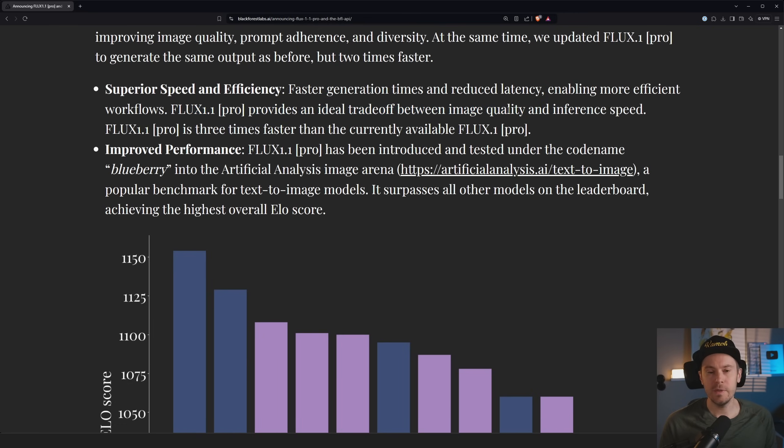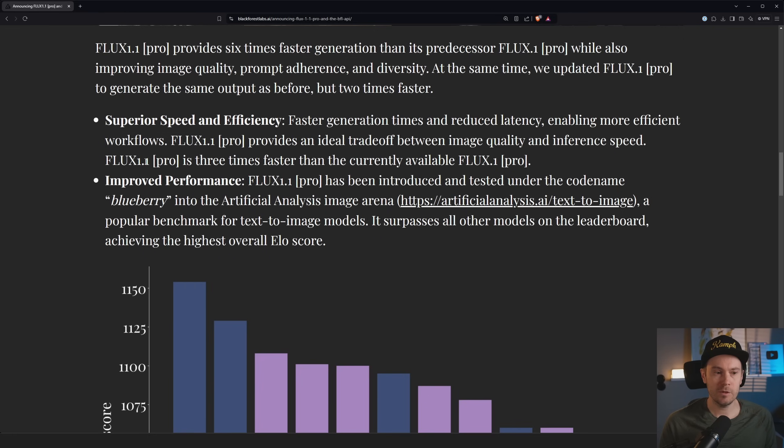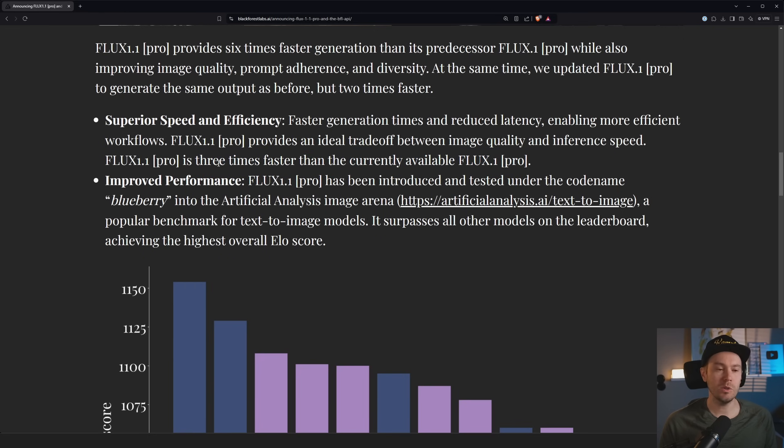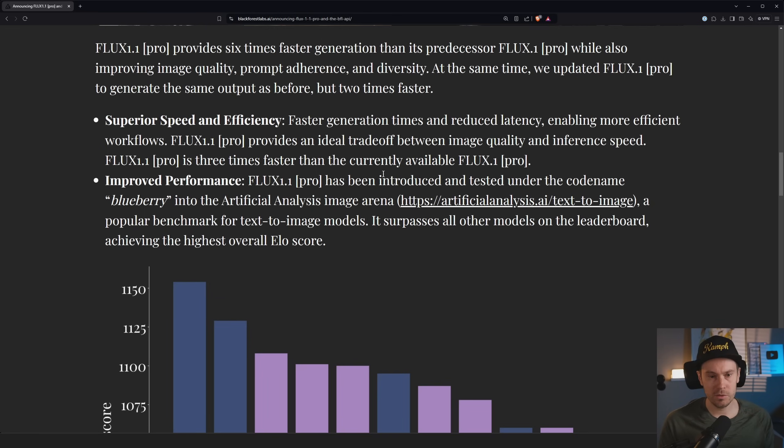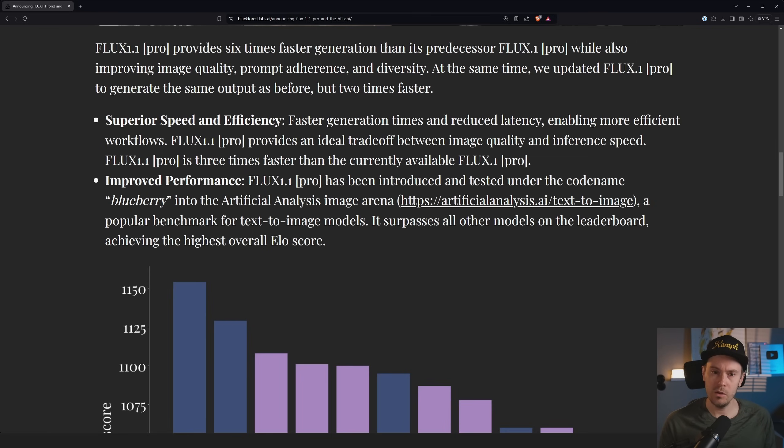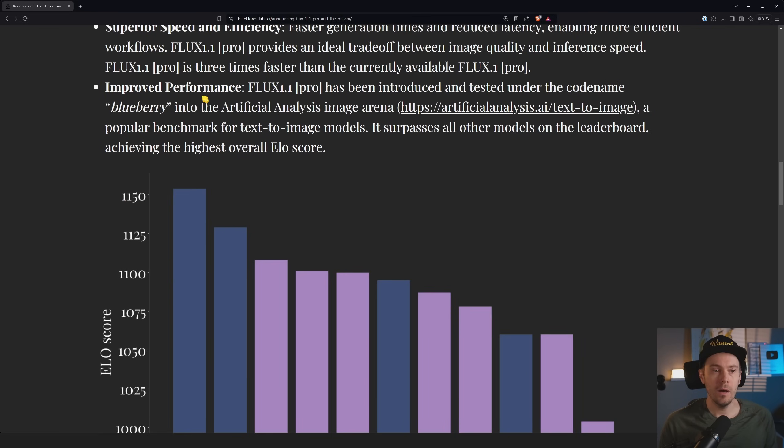Provides an ideal trade-off between image quality and inference speed. So did they decrease image quality to get that inference speed? Six times as fast, FLUX 1.1 Pro is three times faster than currently available FLUX 1 Pro. So it was six times faster than the older FLUX 1 Pro, and three times faster than the new FLUX 1.